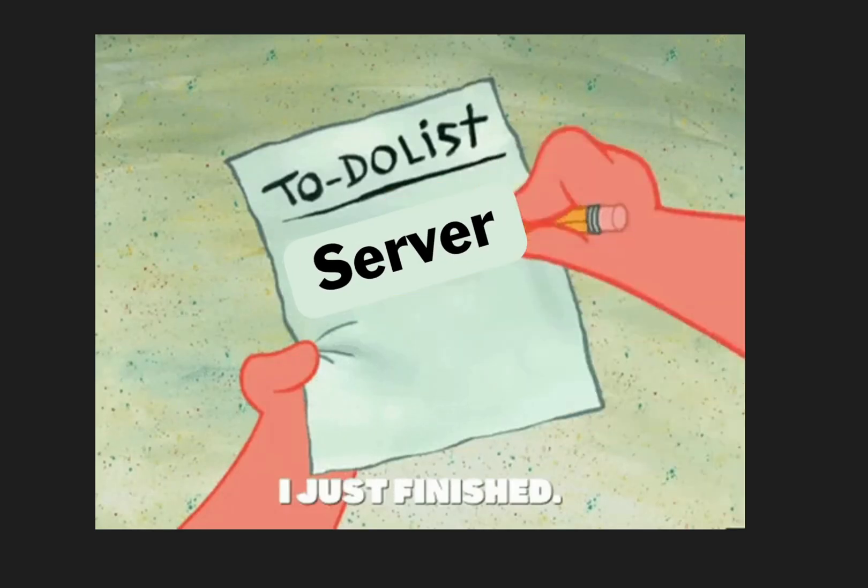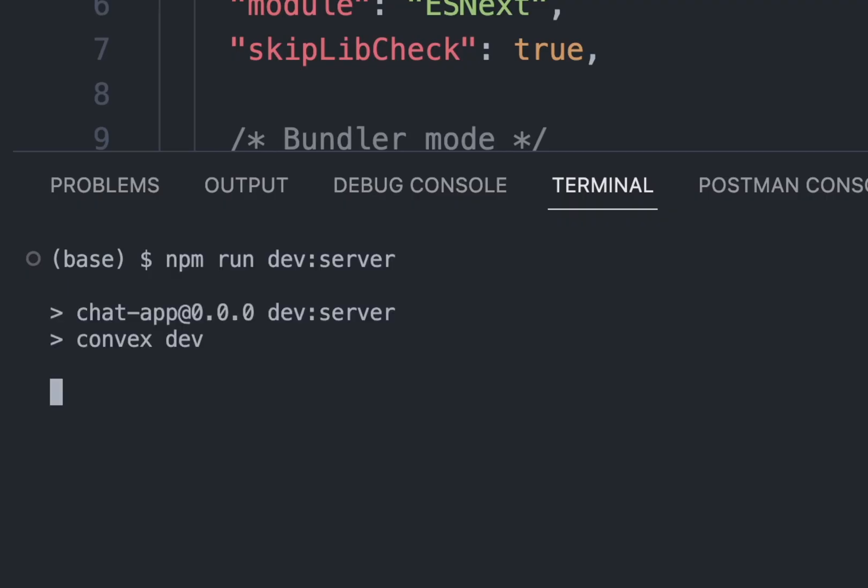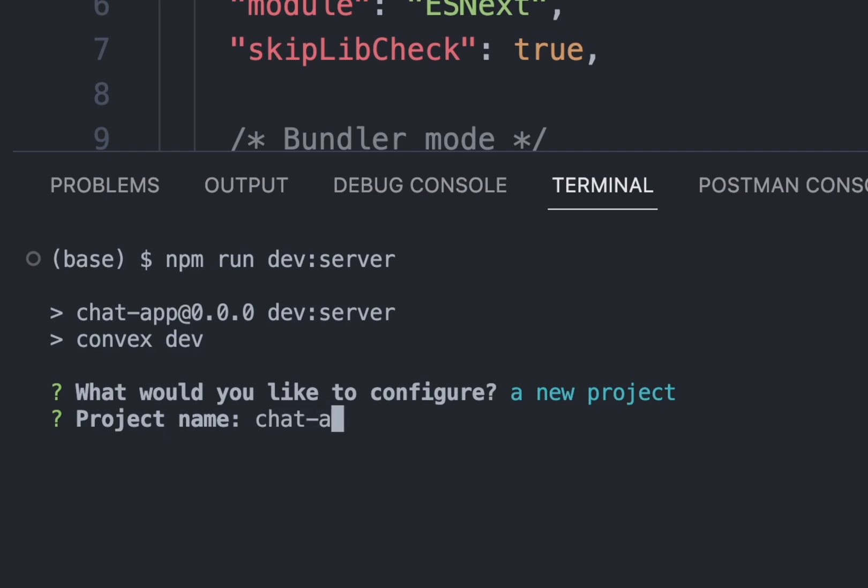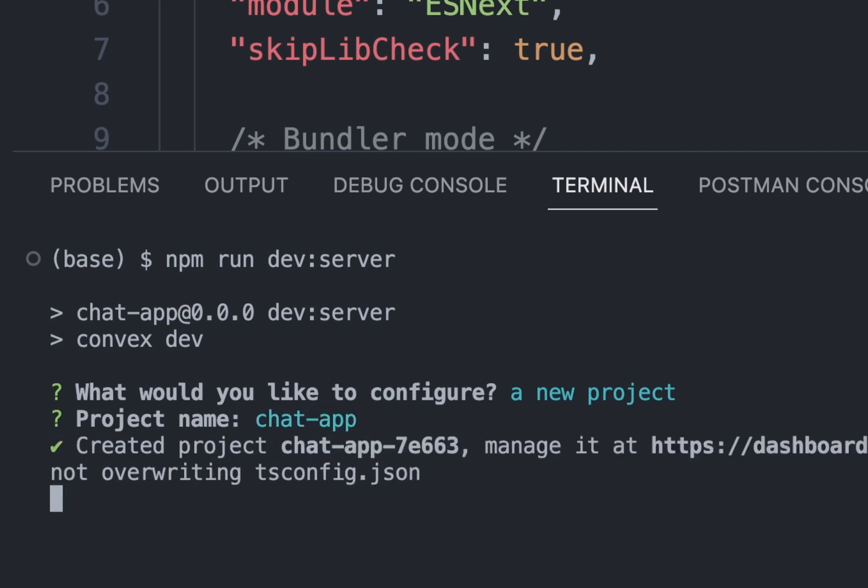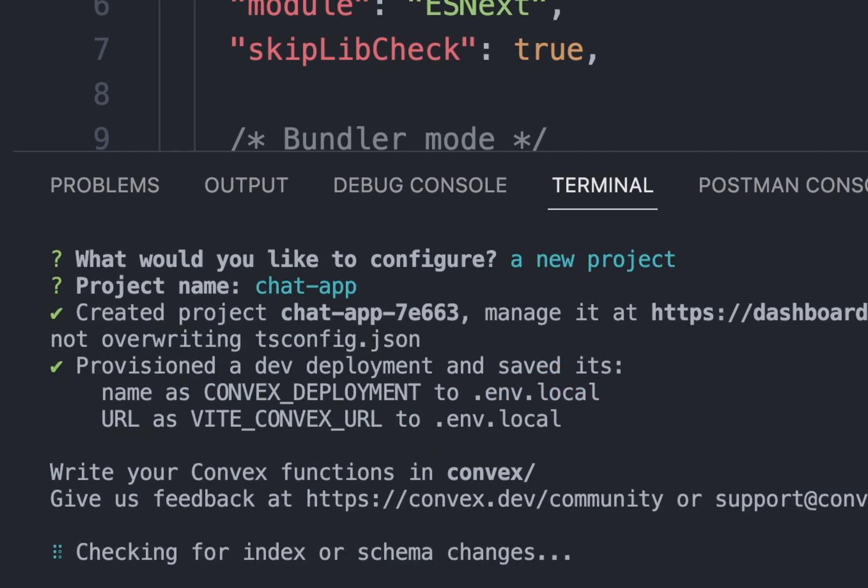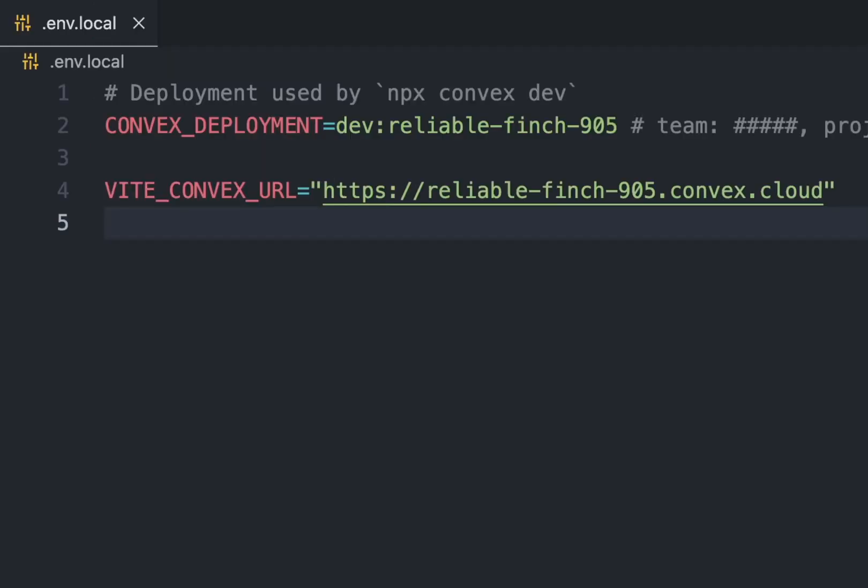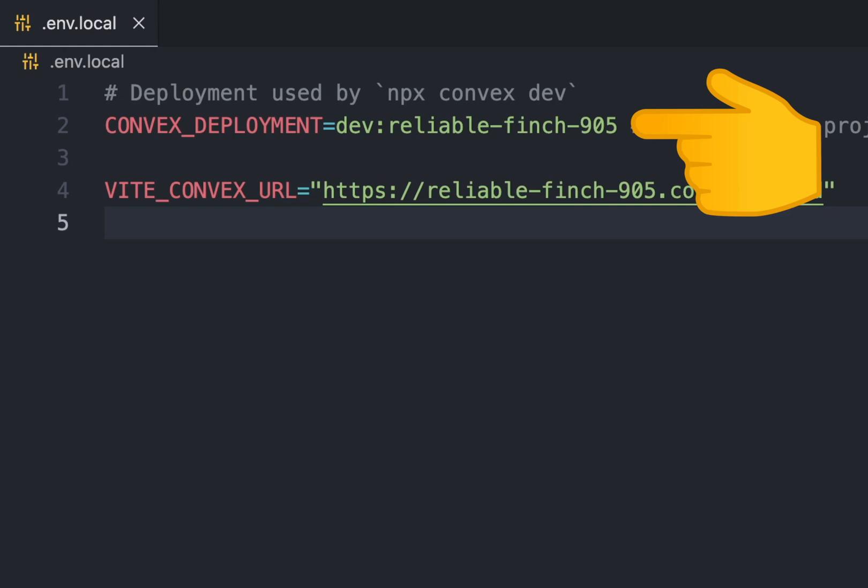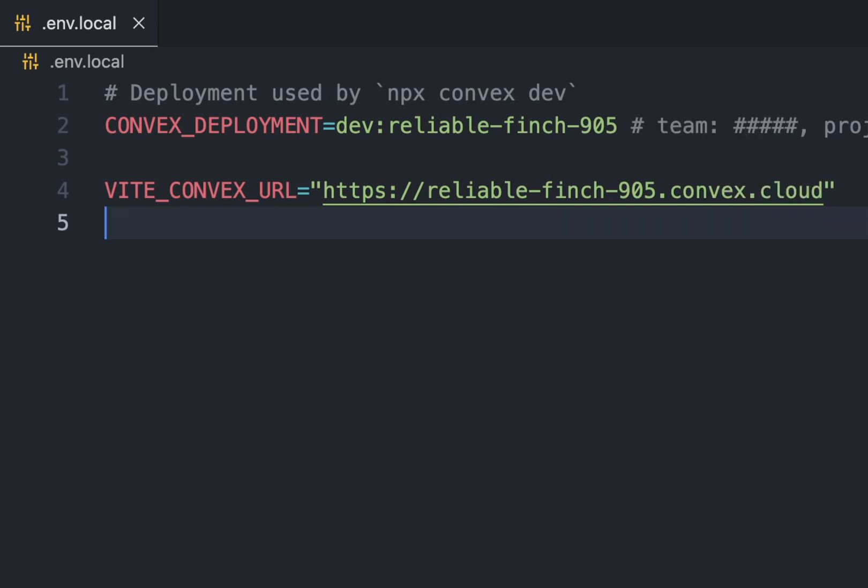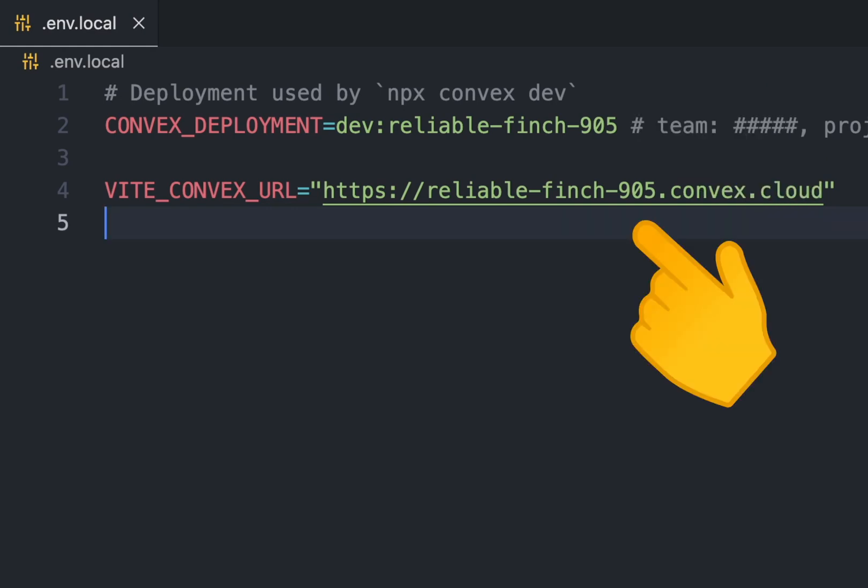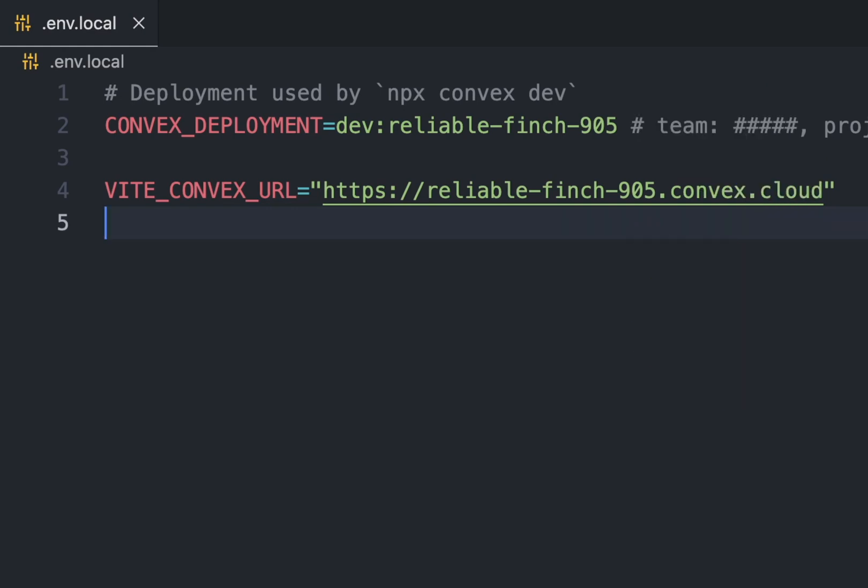And we're done creating our server. Now let's run the server using npm run dev. It will create a file called .env.local that contains a deployment URL where your server is deployed and a Vite convex URL, the full URL of your deployment.